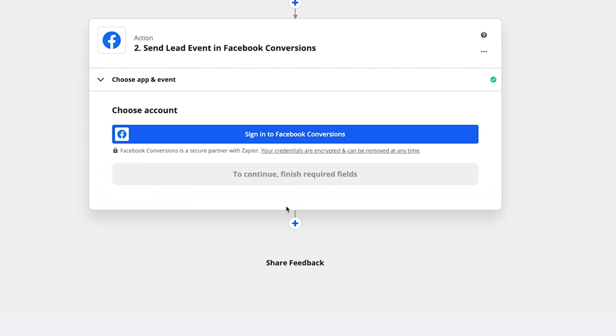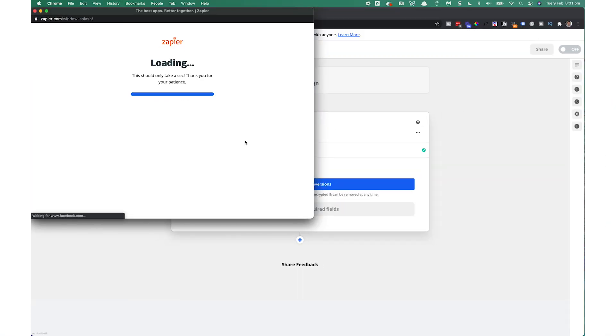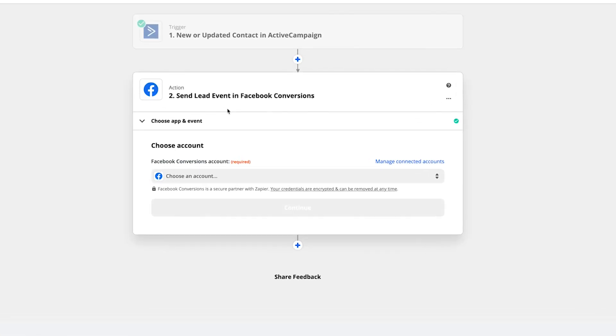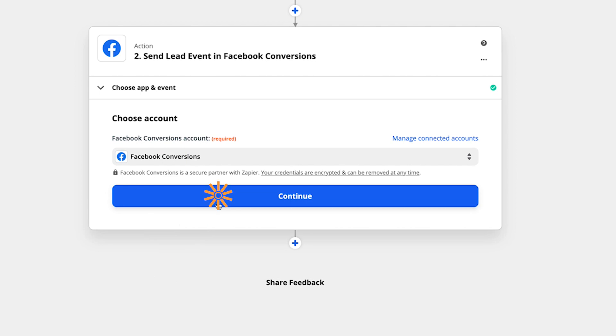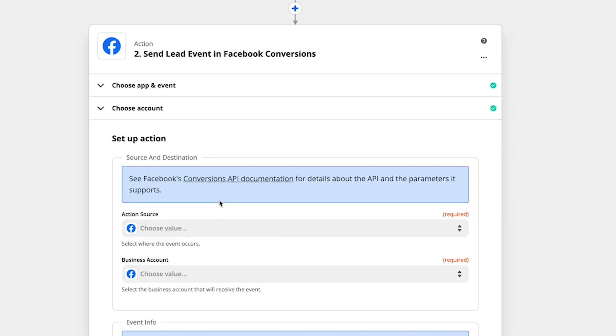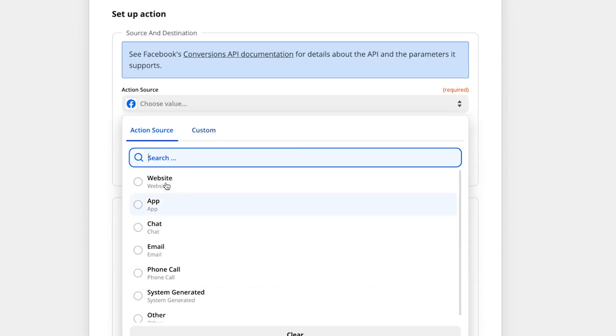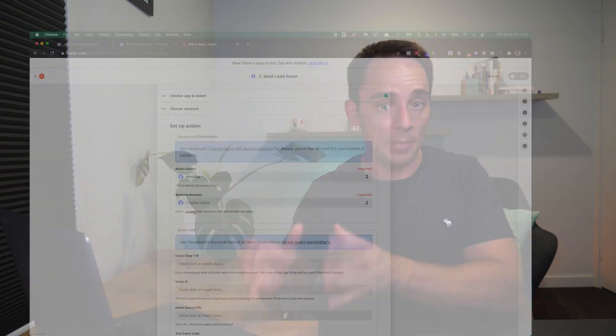Now we click continue. We need to sign in now to our Facebook conversions. So we're basically connecting Zapier to Facebook now to give it permission to pass that data across. So click sign in to Facebook conversions. Once that is done, you simply choose your account. Hit continue. All right. Now the action source here, you can either choose website or email. It doesn't really matter.